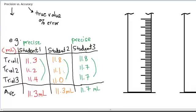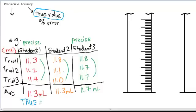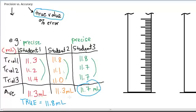To comment on accuracy, we have to know the true value. If we don't know the true value, we can't comment on who has the more accurate data set. If you are told the true value is 11.8 milliliters, then student three's data set was more accurate than student one's and student two's. That's how we distinguish between accuracy and precision in this instance.